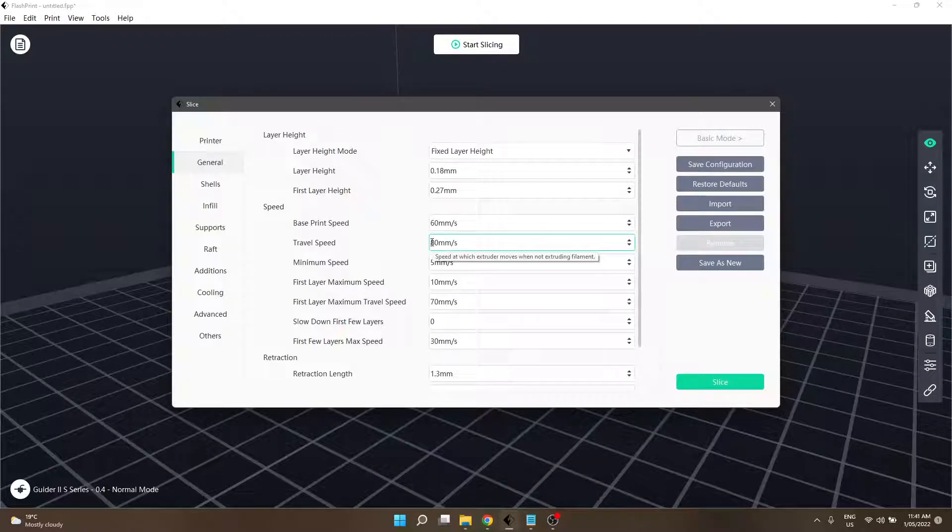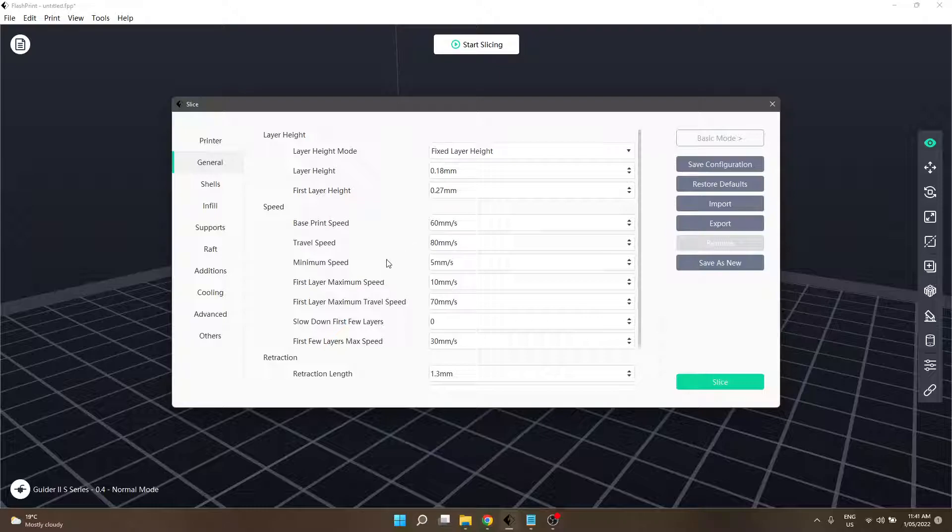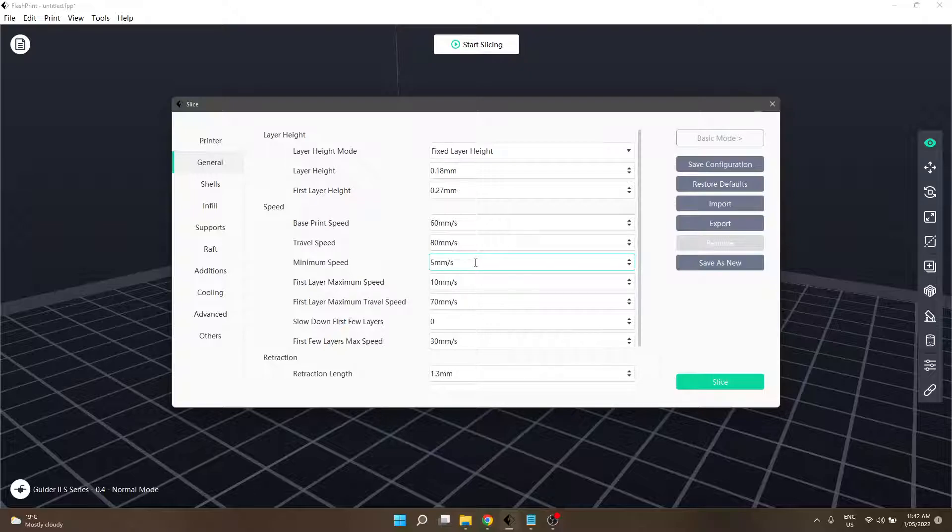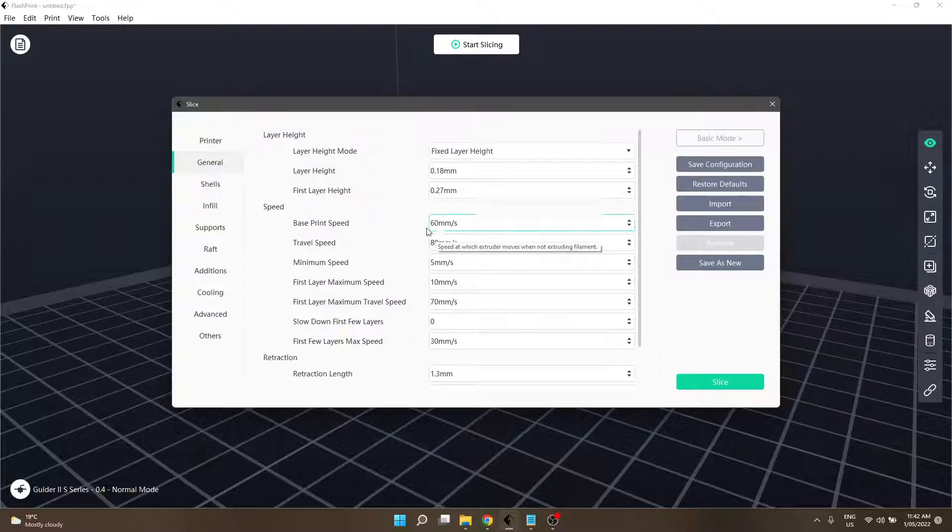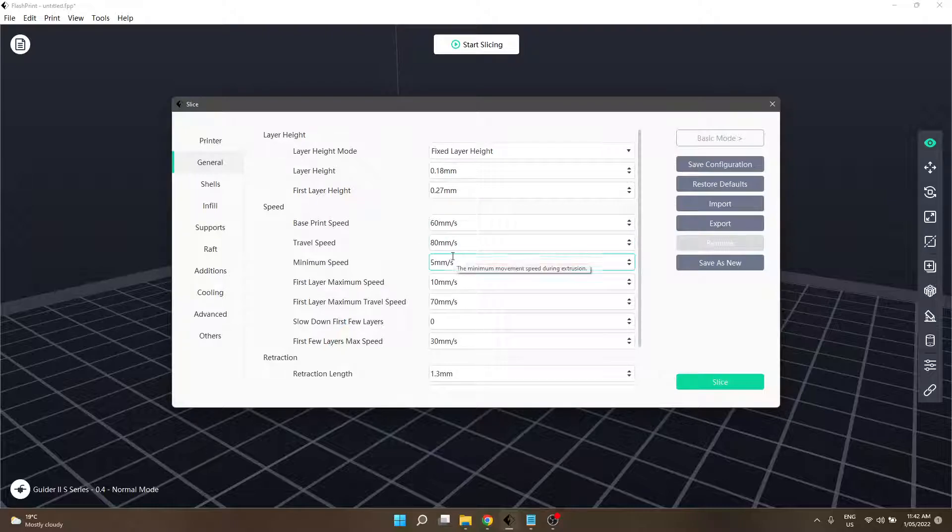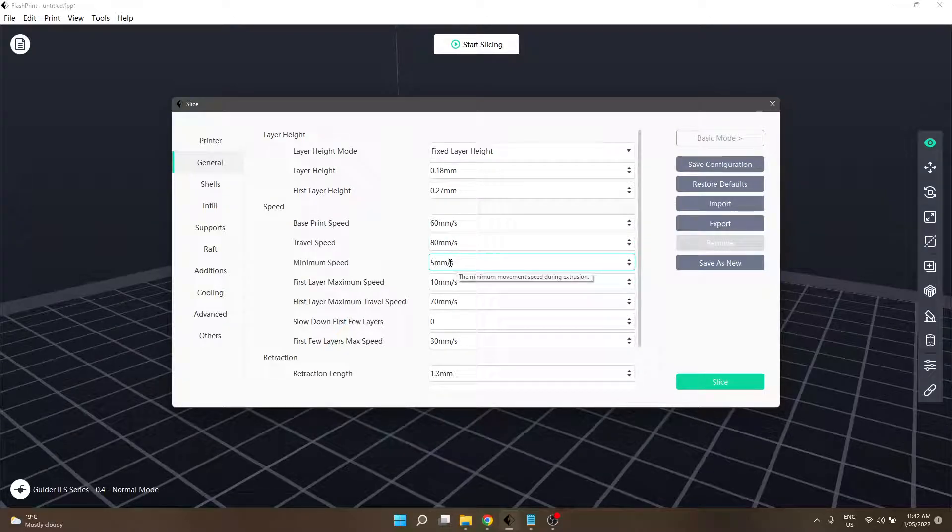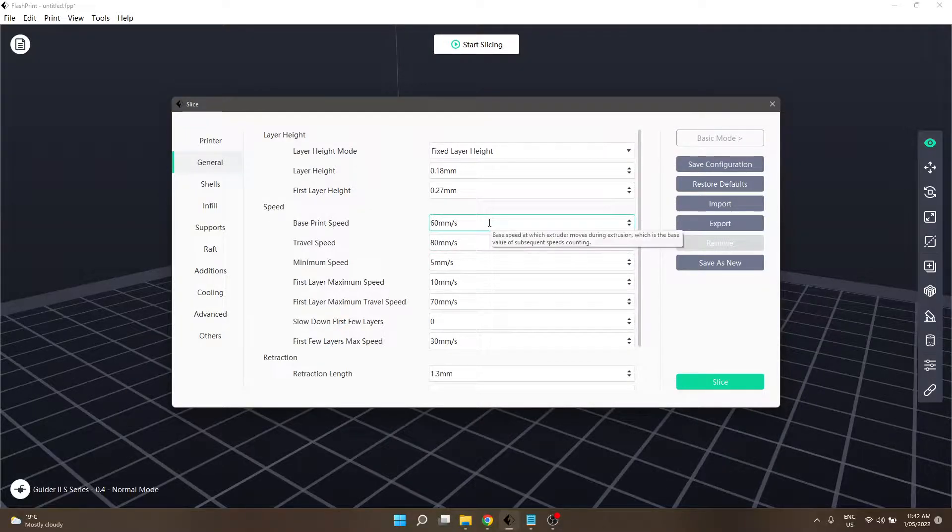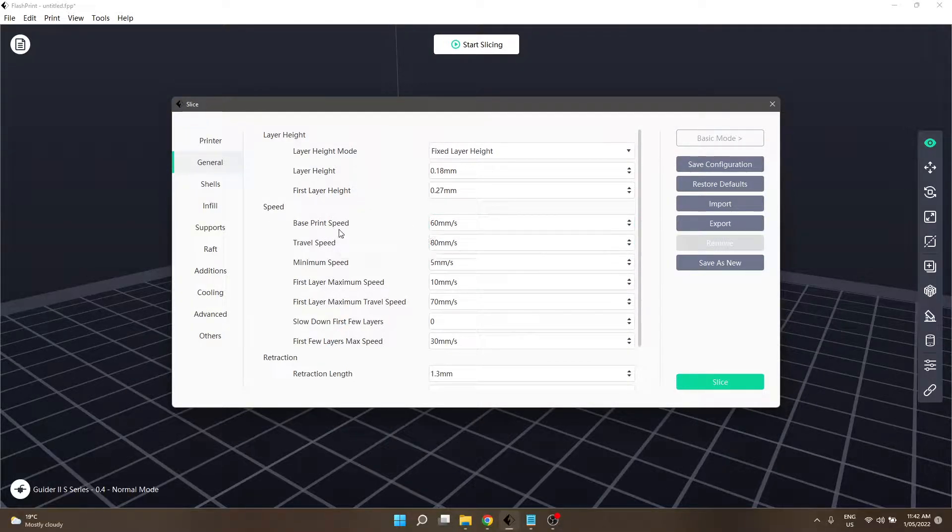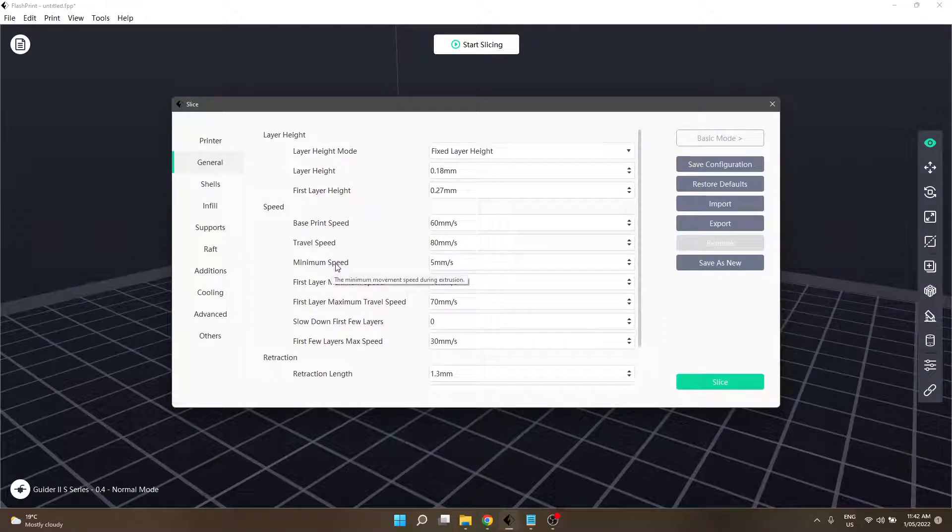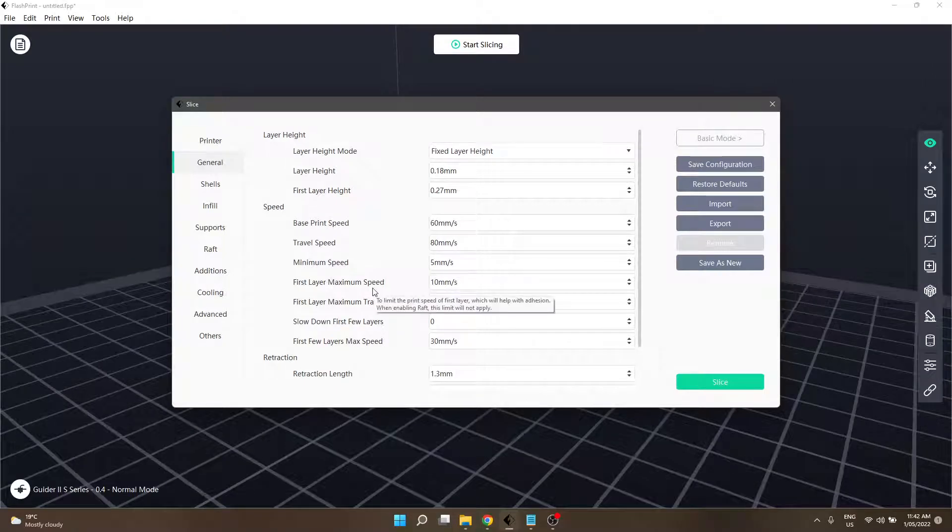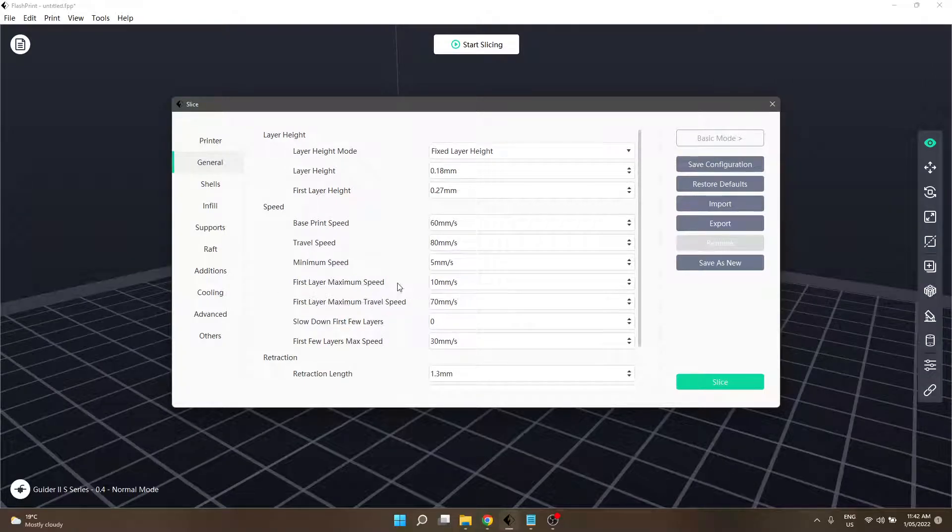The minimum speed is how fast the extruder will move while it is actually extruding material. It'll not go beneath five millimeters a second. Although that is 60 millimeters, that is the top speed - this is the bottom speed. It'll never go below that. If you want to speed up your prints significantly, these two together work together.